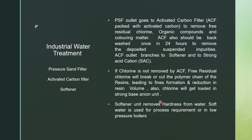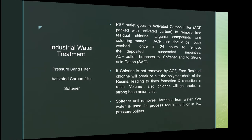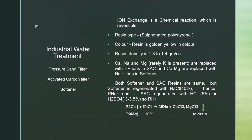The ACF outlet goes to the softener. The softener unit removes hardness from water, and soft water is used for process requirements or in low-pressure boilers. The softener, or strong acid cation unit producing DM water, uses a process called ion exchange.